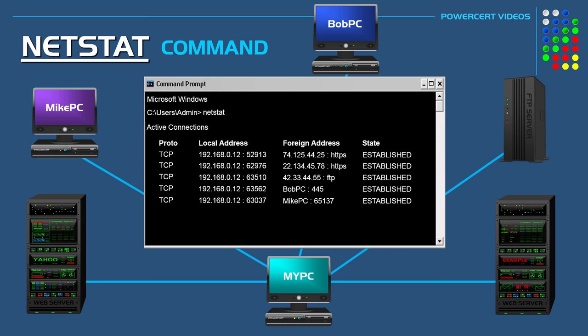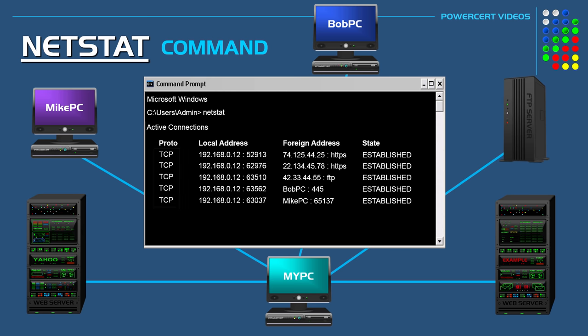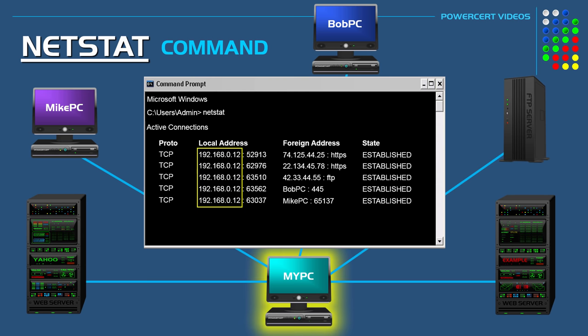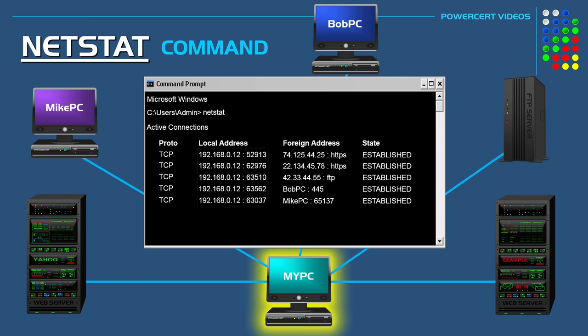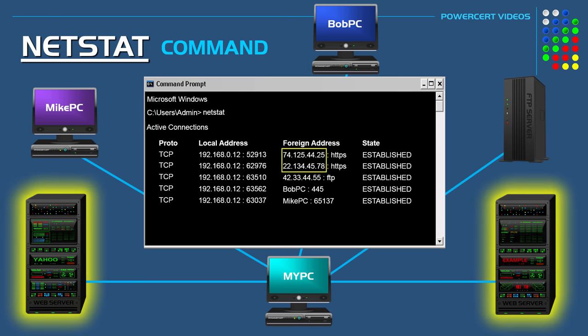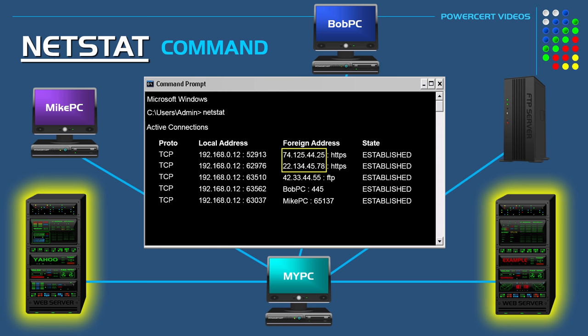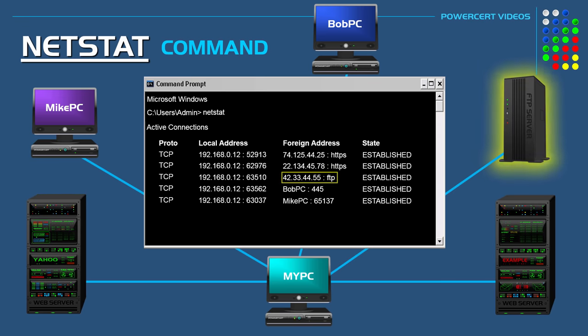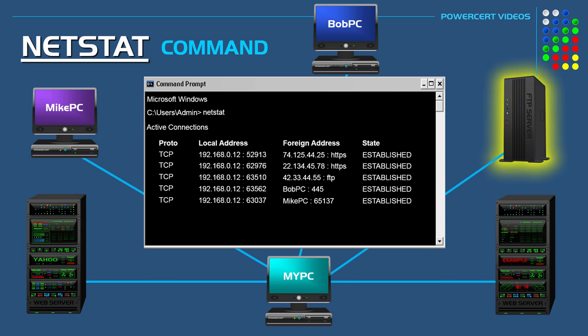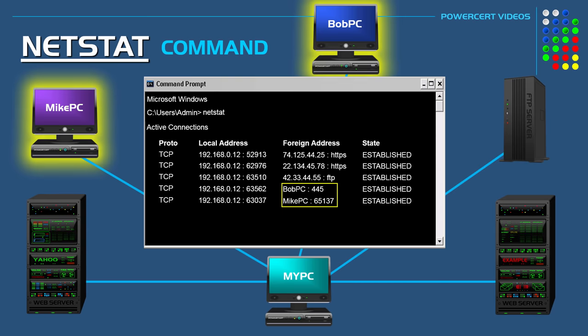Here we see that TCP is the protocol that's being used. Here we see the local IP address of my computer along with the port number that's being used for that particular connection. We see the two IP addresses of the websites that our computer is connected to along with the port names because HTTP is the protocol for websites. We also see the FTP site that we're connected to, and then finally the two computers in our home.